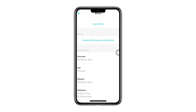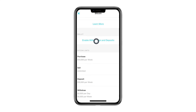Scroll down to the bottom of the page. There, you will see a section named Wallet. Under this option, there is a section labelled Enable Withdrawals and Deposits. Make sure you tap on it, just as I'm showing you here.